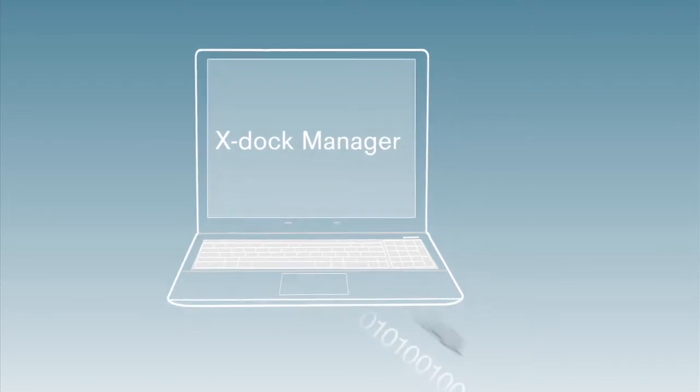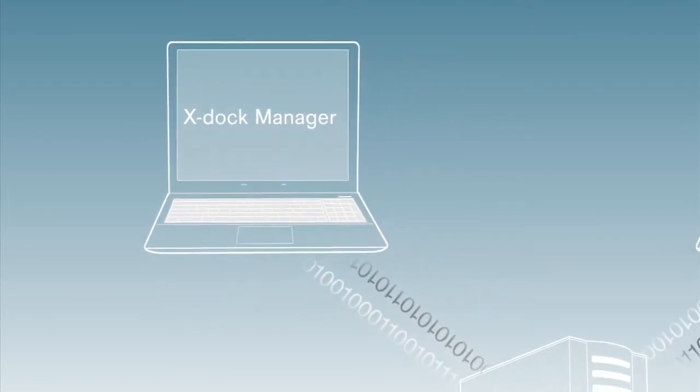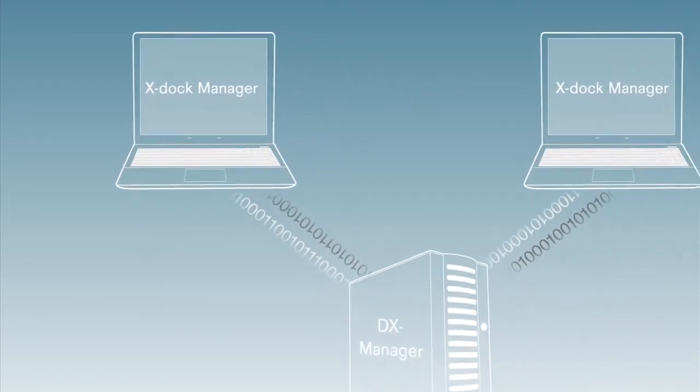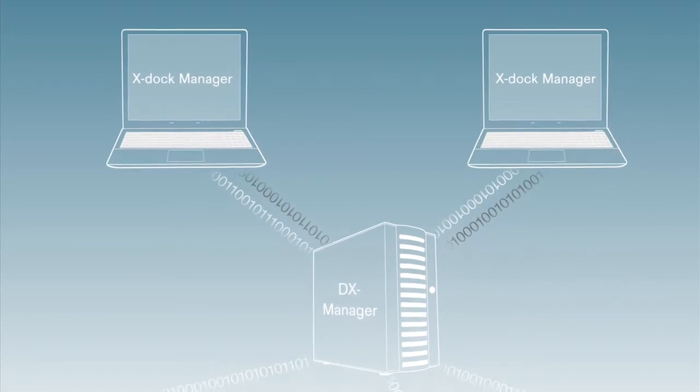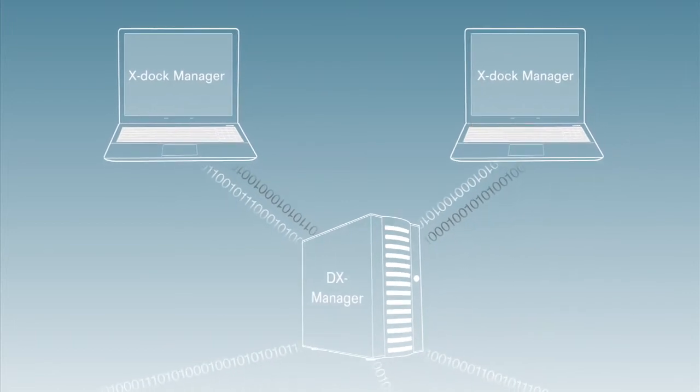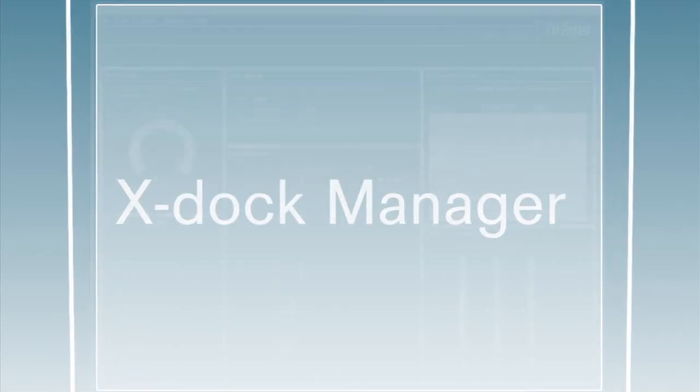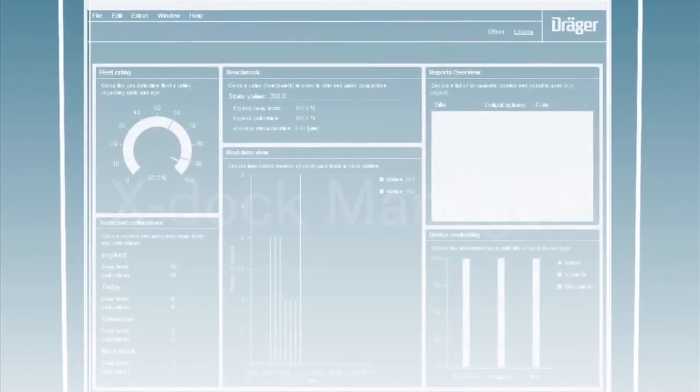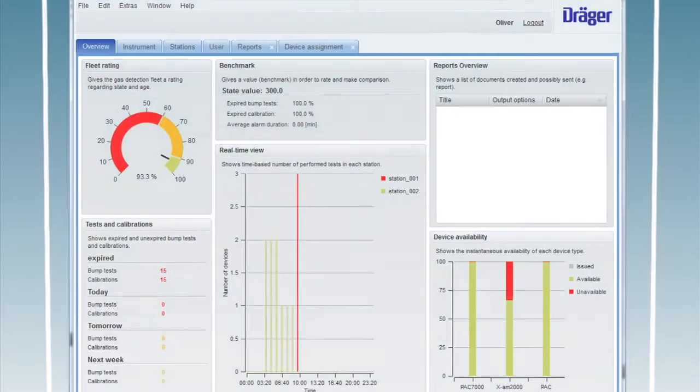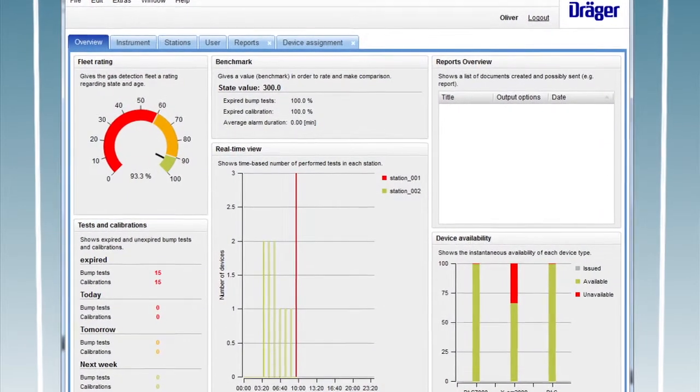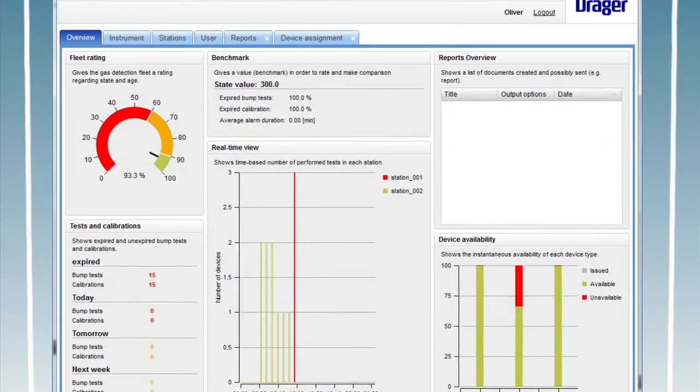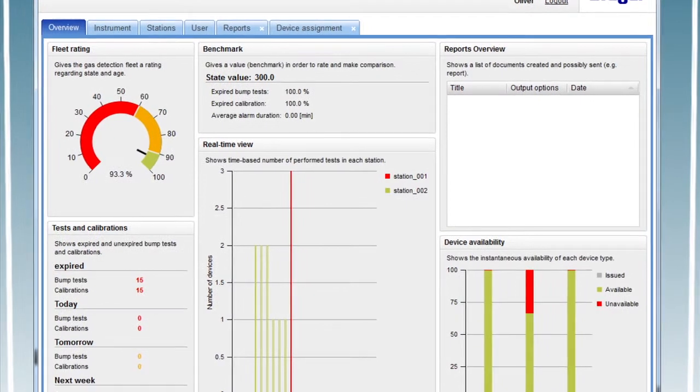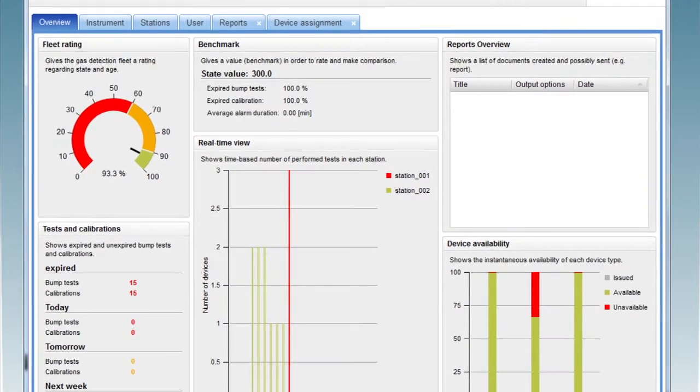Each PC connected to this network can access the database. Using the X-Dock manager allows all the data created to be comfortably viewed and analyzed and the production of comprehensive reports and diagrams.